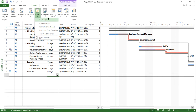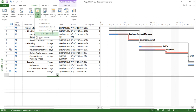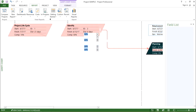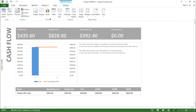The first one says cash flow. The next one is cost overruns, then earned value report, resource cost overview, and task cost overview. Let's start with the very first one — cash flow — let me click on it.